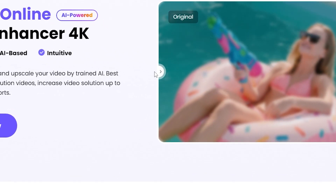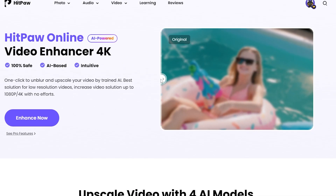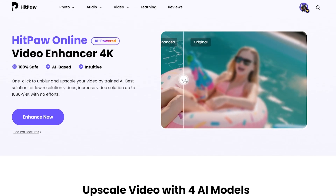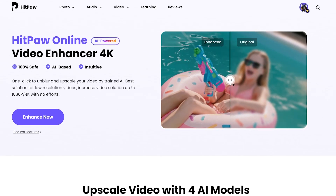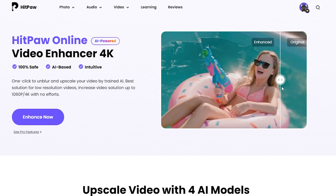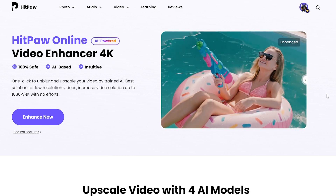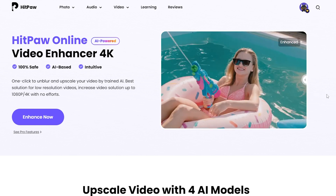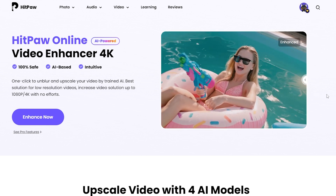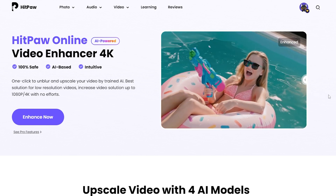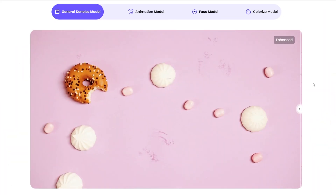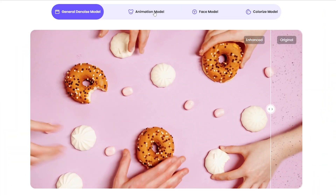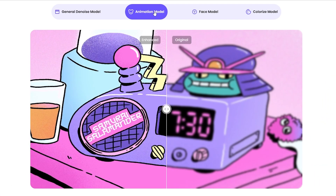Hi everyone. This guide video is for you guys to enhance the quality of videos online in one click. Today we want to show you how with HitPaw Online AI Video Enhancer, an online tool to improve video quality by AI automatically.